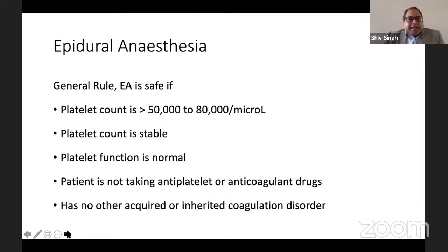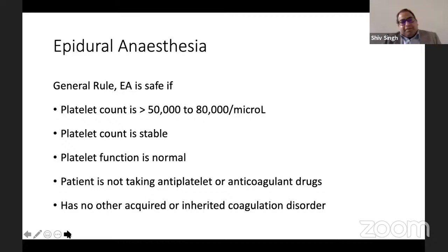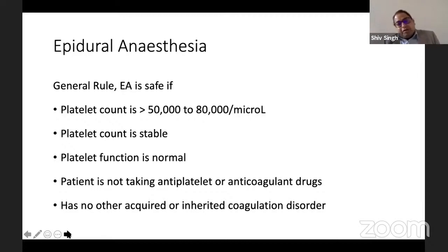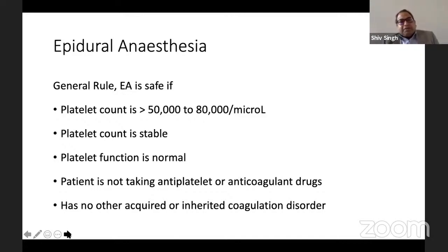For epidural anaesthesia, the general rule is that it is considered safe if platelet counts are more than 50,000–80,000 and the counts are stable. It is important to look at the dynamic range, not just a single reading. Platelet function must be normal, the patient must not be on antiplatelets or anticoagulants, and there should be no other acquired or inherited coagulation disorders. Count, function, and quality are all important — count alone is just one number.